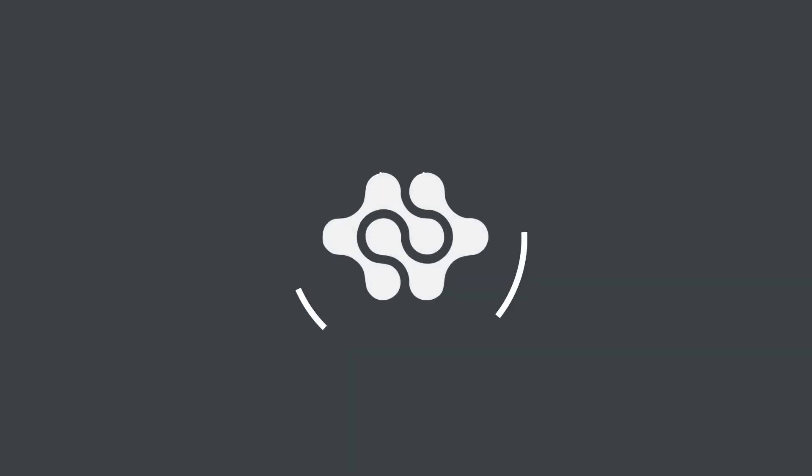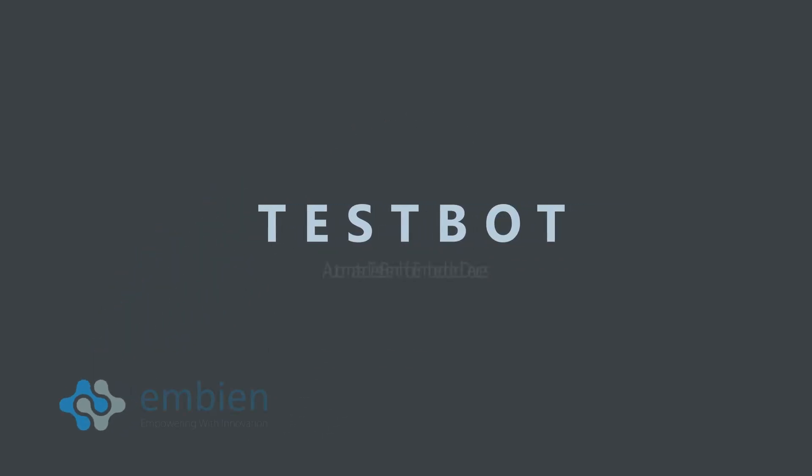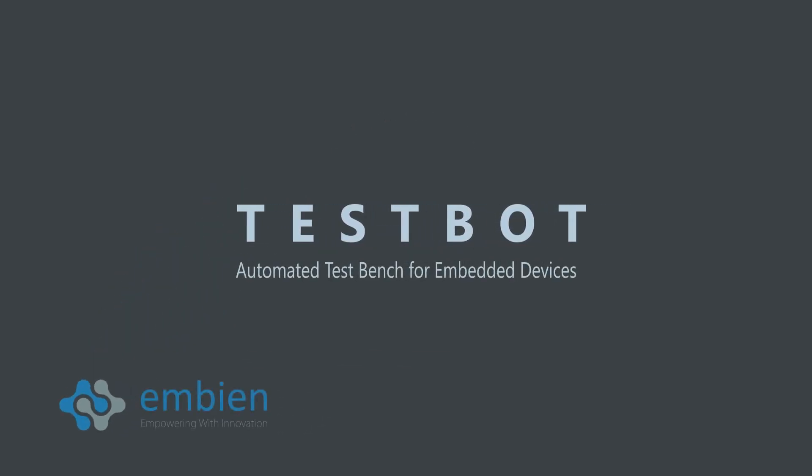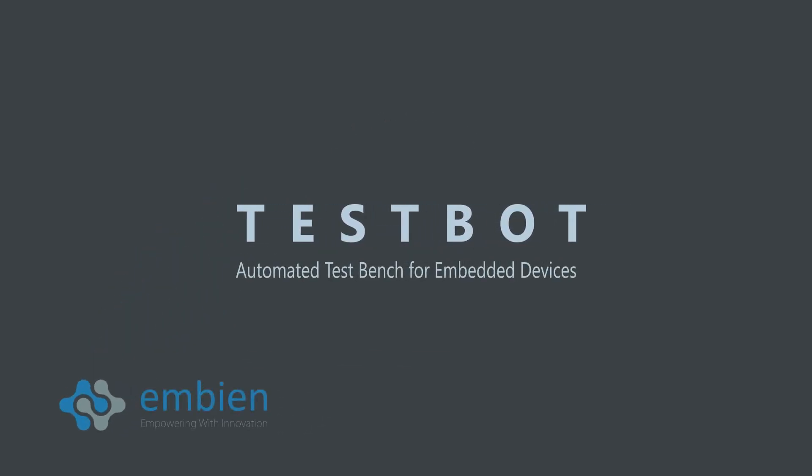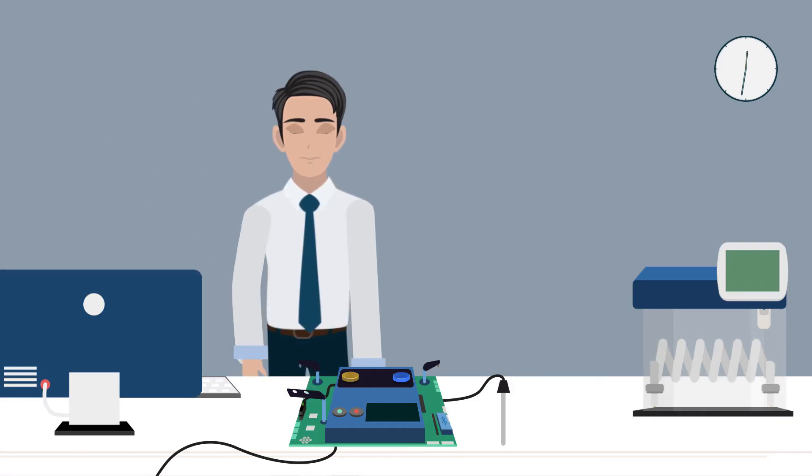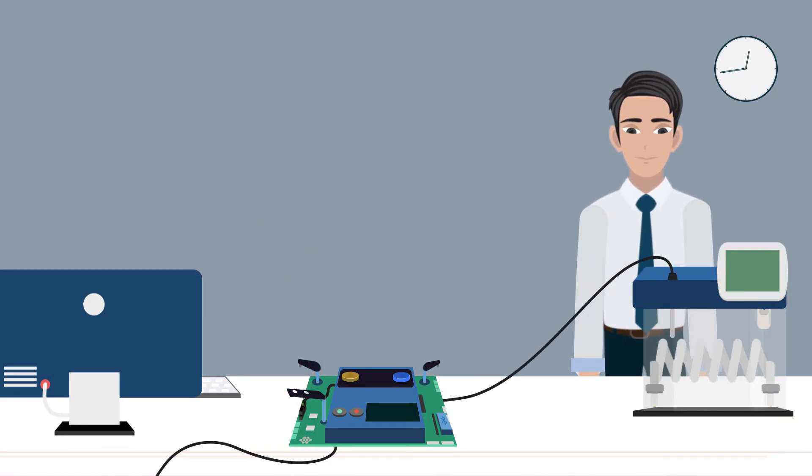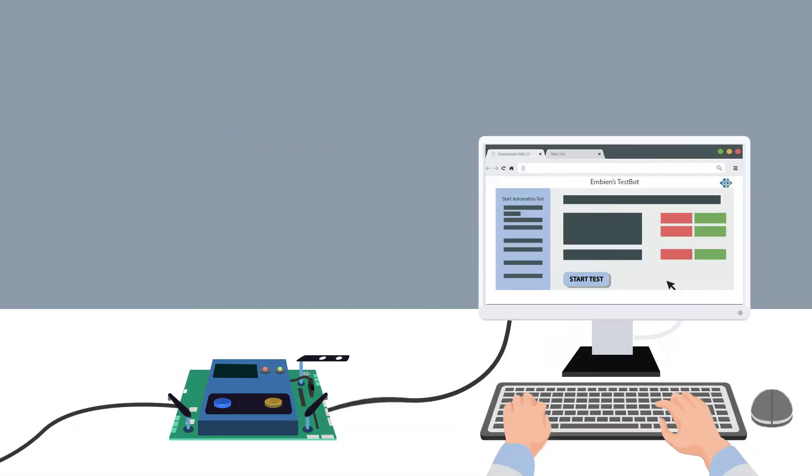To overcome these challenges, Ambien has come up with a fully equipped solution called TestBot. It is an advanced test automation system that performs function validation of your end product.